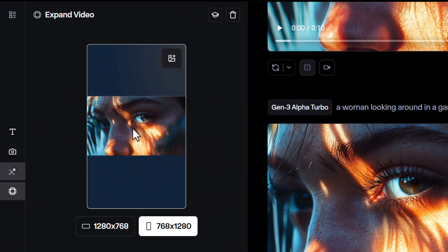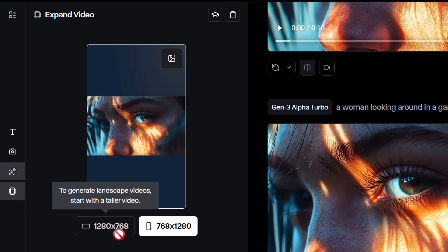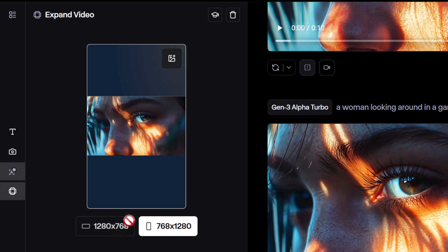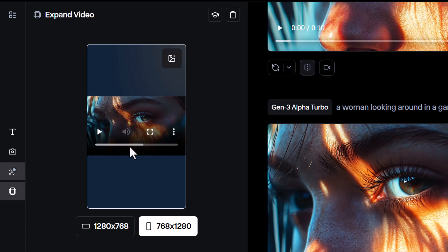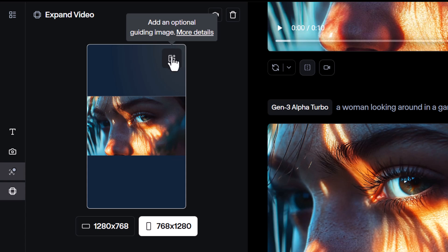And you see here, I can make a vertical out of it. I can't go back because it's already at that aspect ratio, but I can make a vertical video. It'll actually create video above and below what we already have. We can also add an optional guiding image, but I don't have one here at the moment.